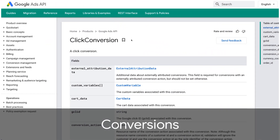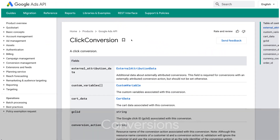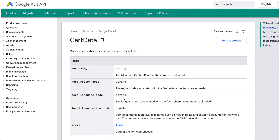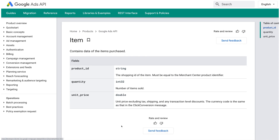Good news for e-commerce developers: click conversions can now be uploaded including cart data, which allows you to provide additional information about sold items. You can now include the list of items, their quantities, and unit prices when sold, helping you better associate the conversion with relevant product information.